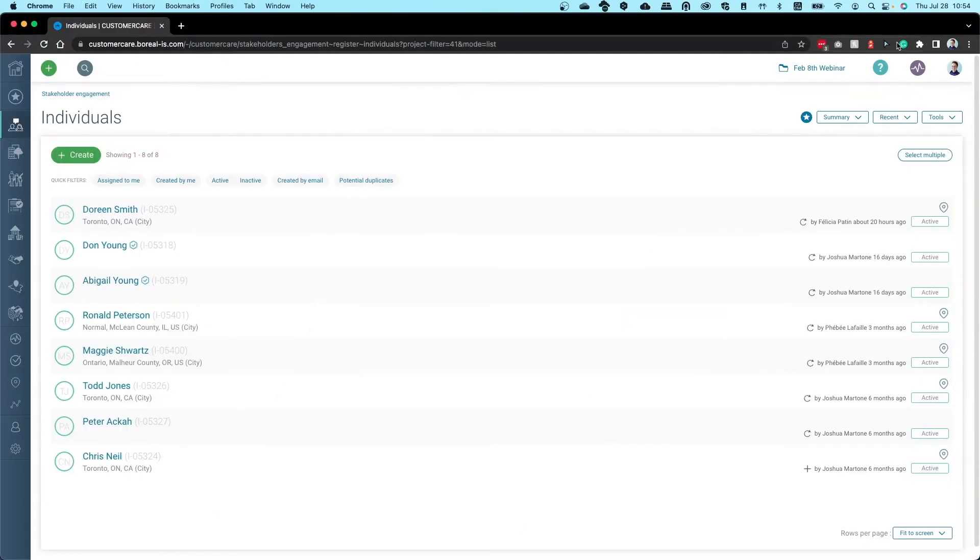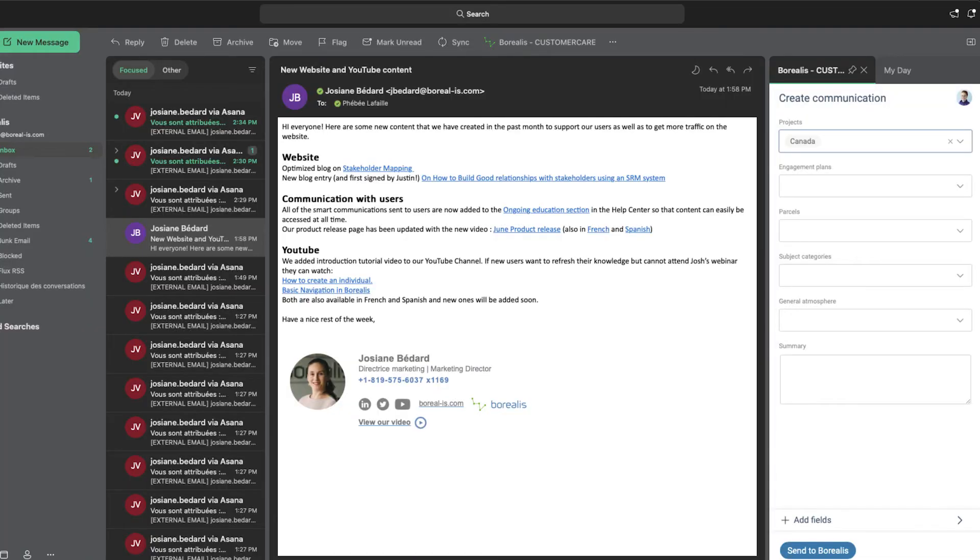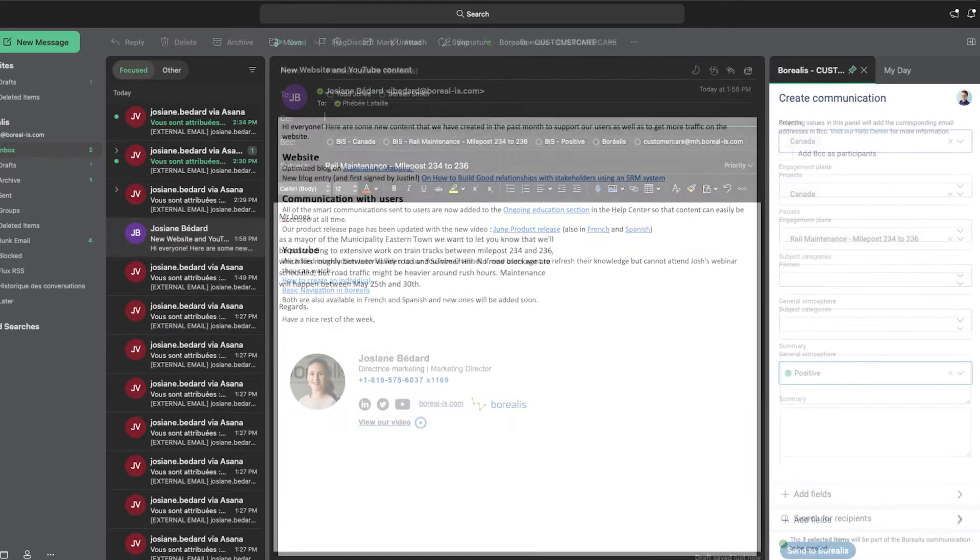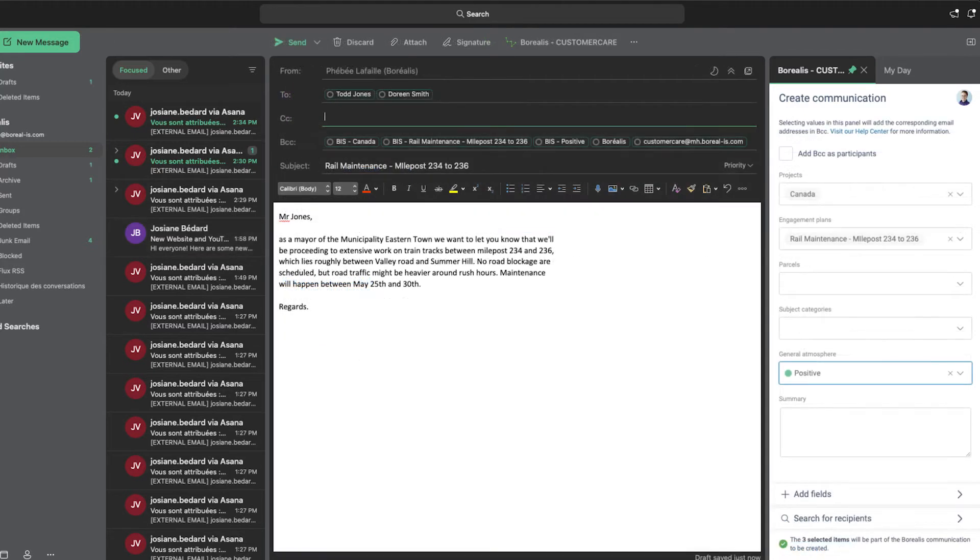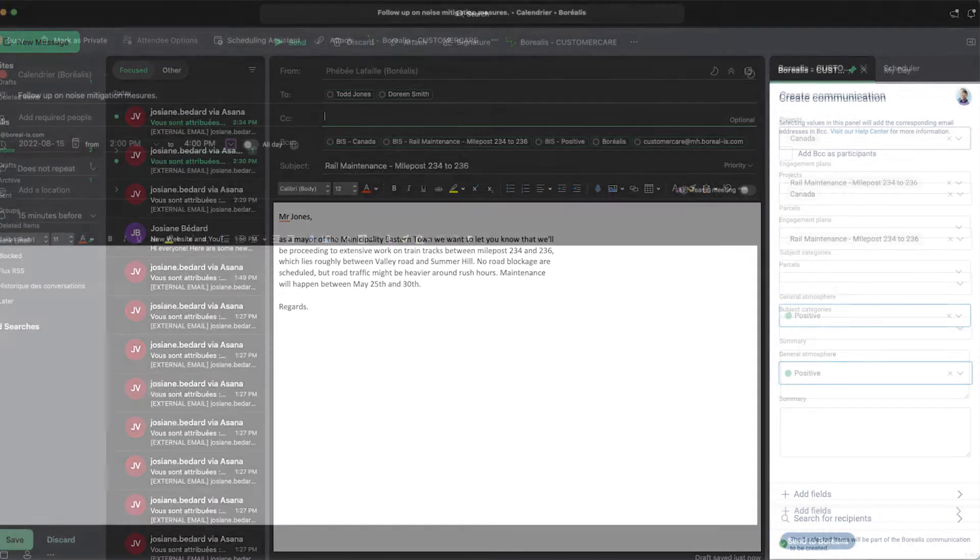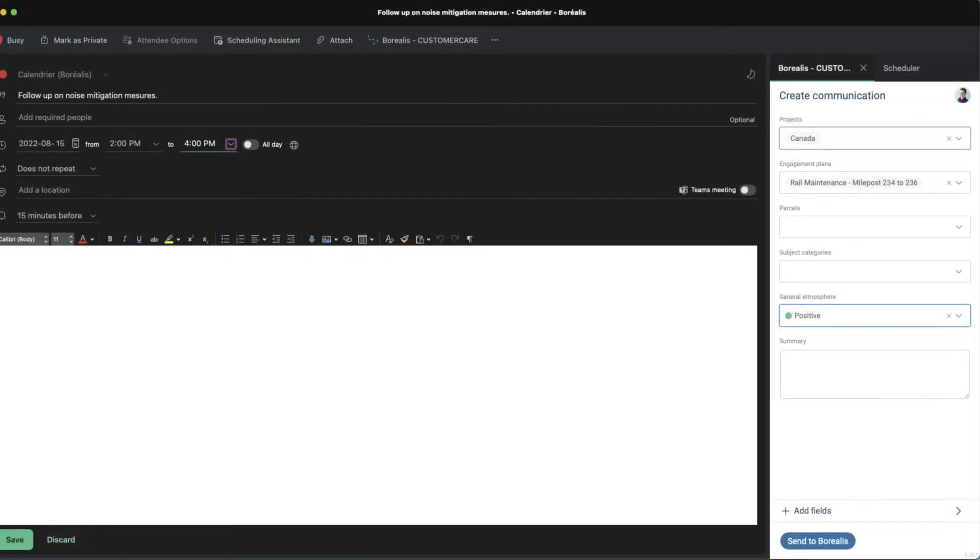The Outlook add-in is a great asset that lets you create communications and meetings in Borealis without ever leaving your mailbox. In this tutorial, we'll show you how to install the add-in, how to create an email communication, how to add emails in a batch, and finally, how to record a meeting or event.